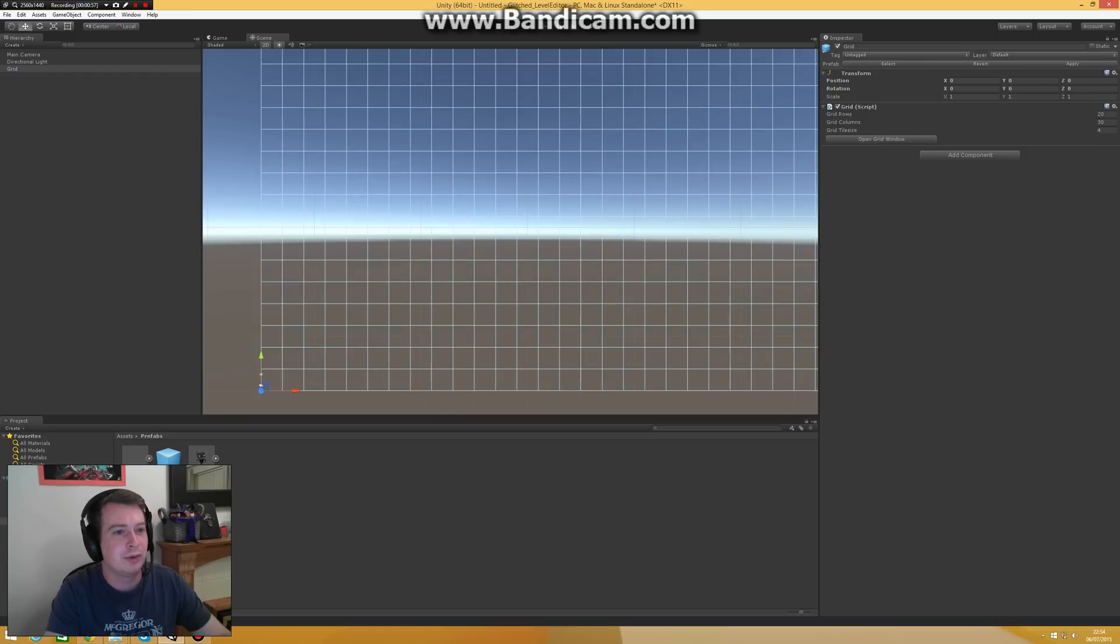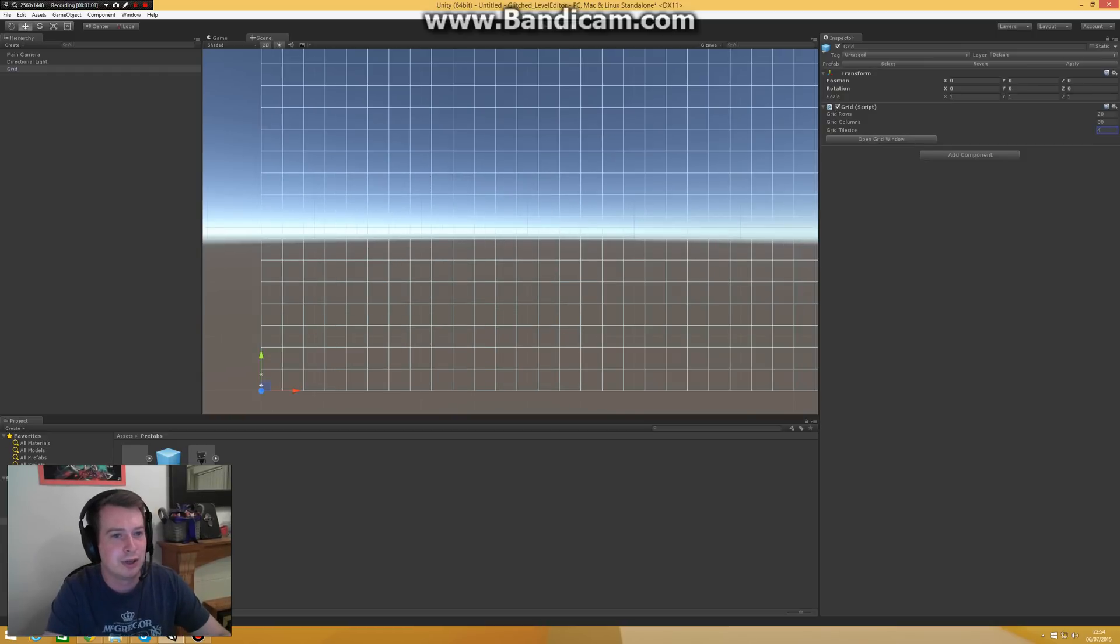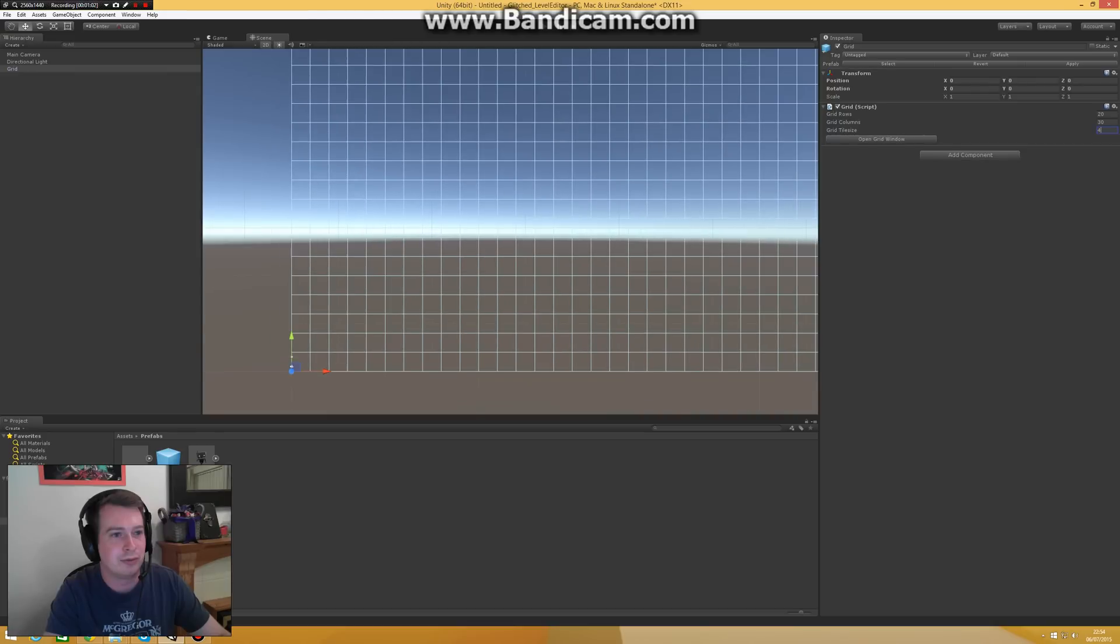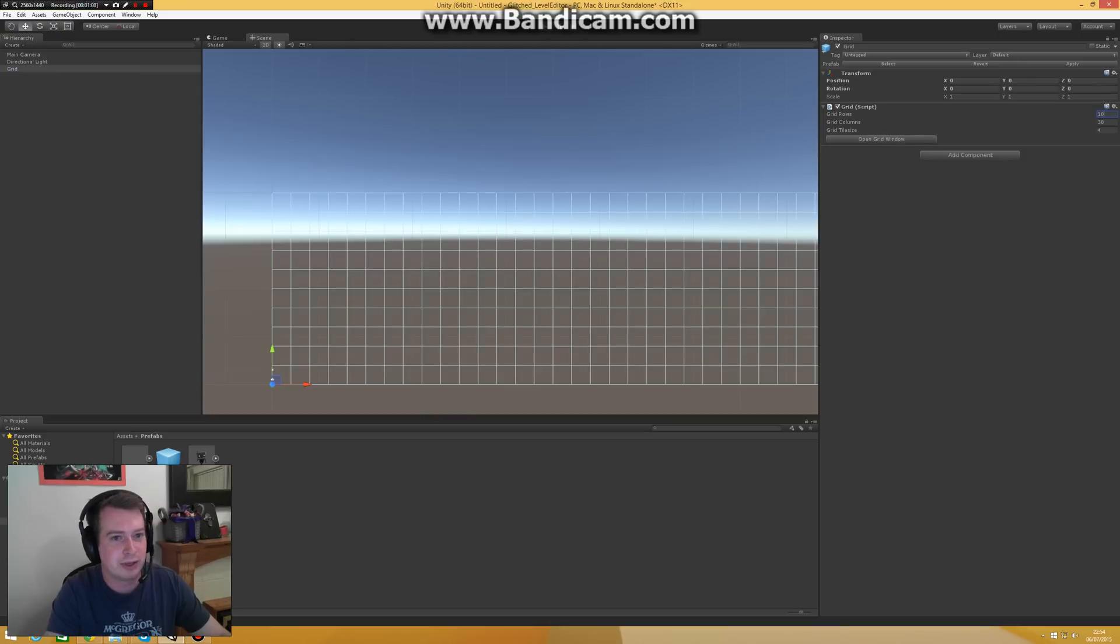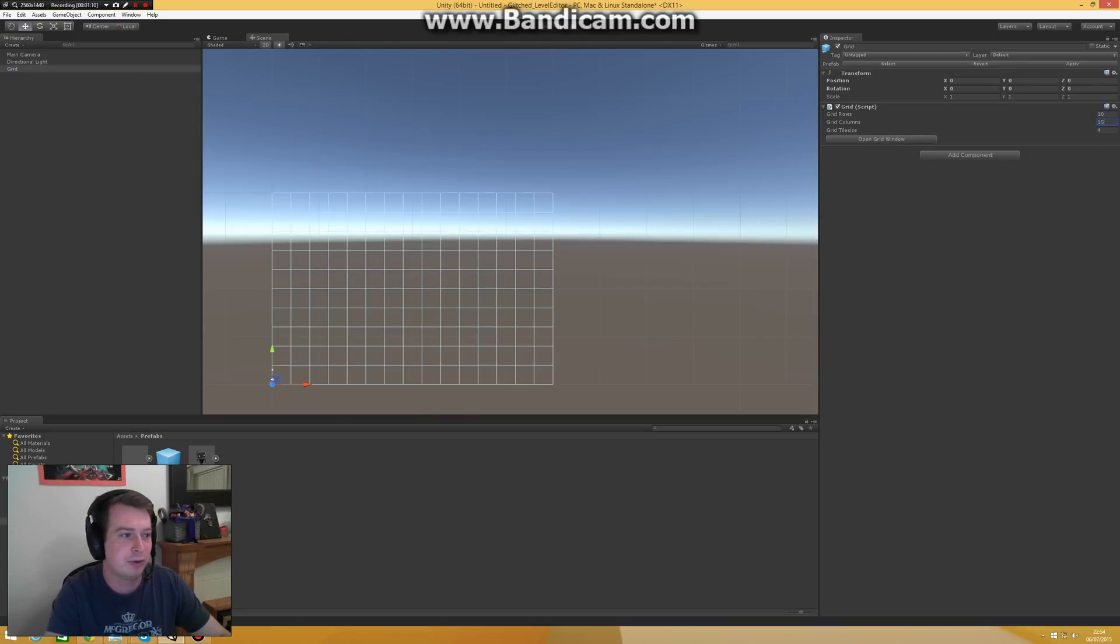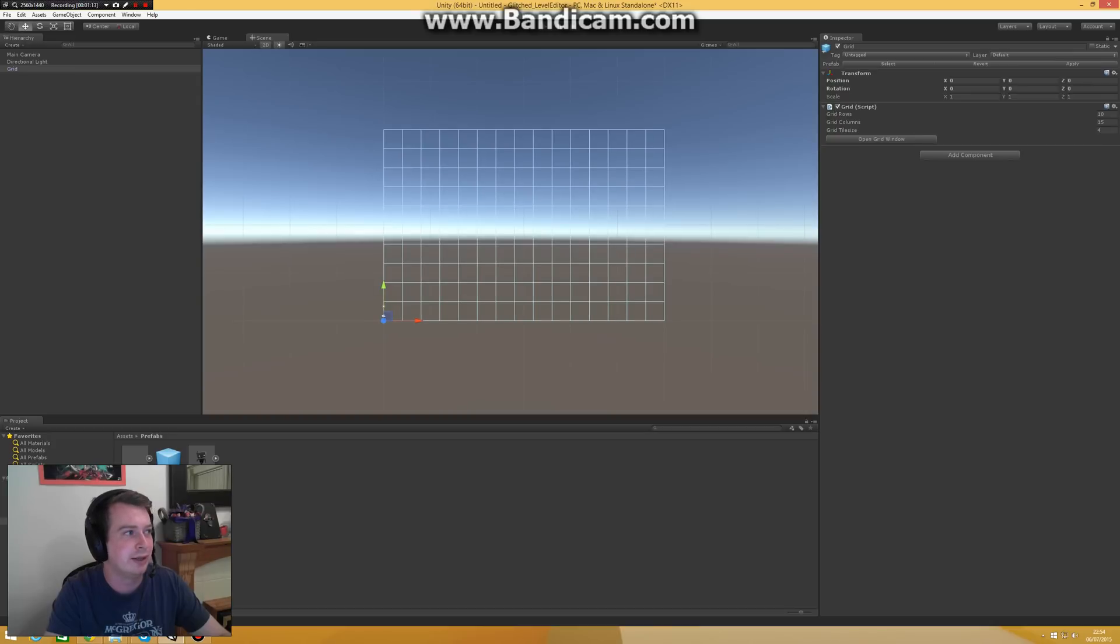You define the tile size, either 2 or 4 in my case, the amount of rows and columns. In this case I want to build a small level, so I'm going to say 10 or 15. You don't have to fill all the tiles, it's just a handy helping tool.